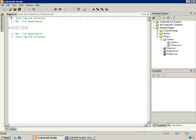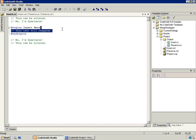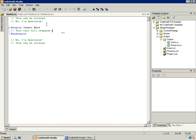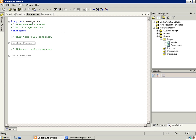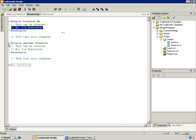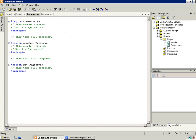Looking at insert.cs — notice that 'No, I'm Spartacus' text remains above and below the insert region, and inside, 'this text will reappear' has indeed reappeared. And if we look at preserve.cs — 'preserve me' was preserved, 'another preserve' was preserved, and everything else — the not-preserved region and everything in between — was regenerated by the template.